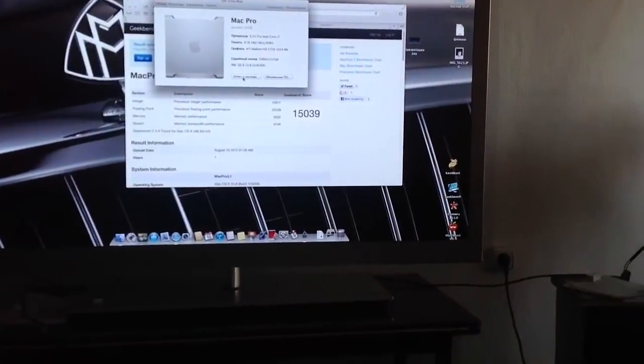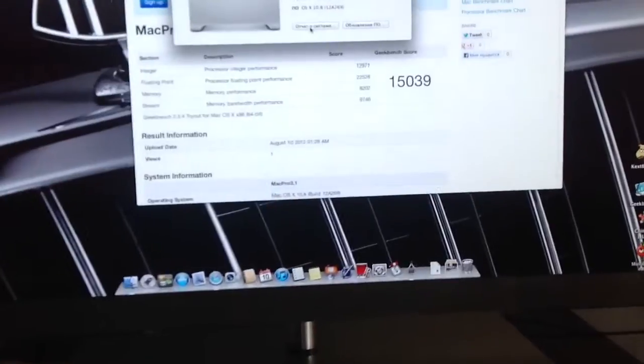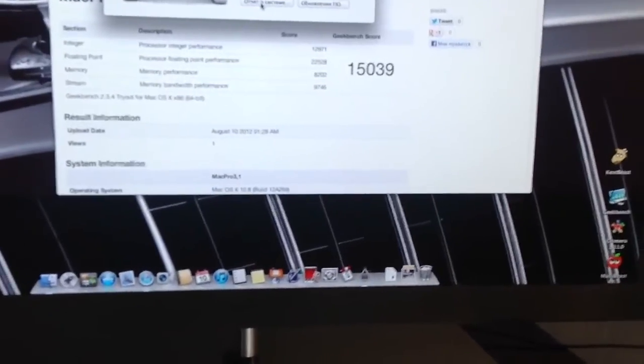I have Sapphire 5770 graphics that works out of the box.